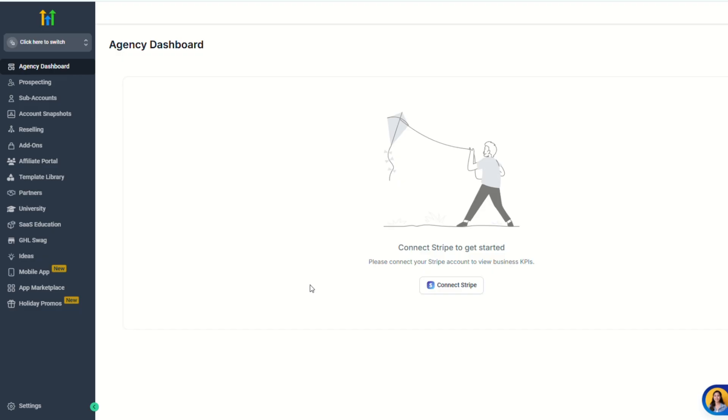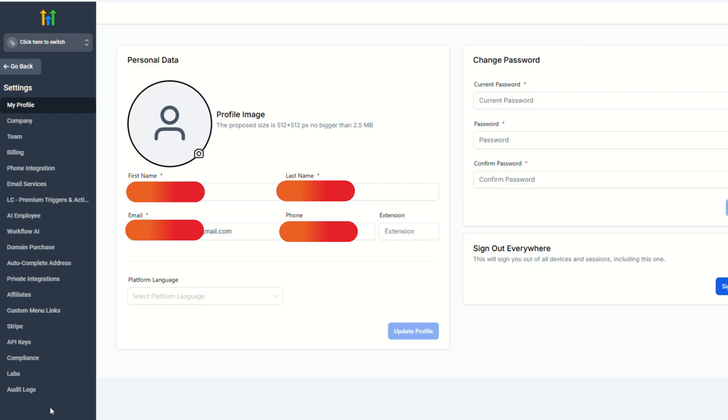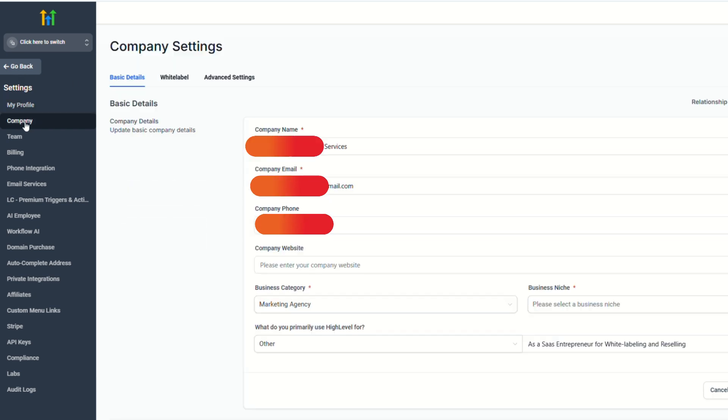Alright, let's move on to the tutorial. So first thing you need to do is log in to your Go High Level account. And then after logging in, click settings here at the bottom, and then click company.